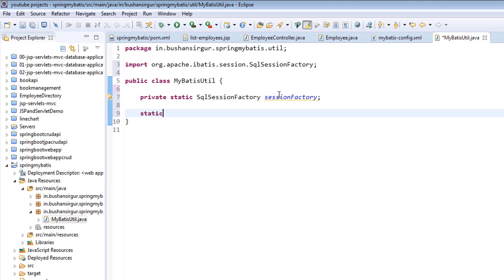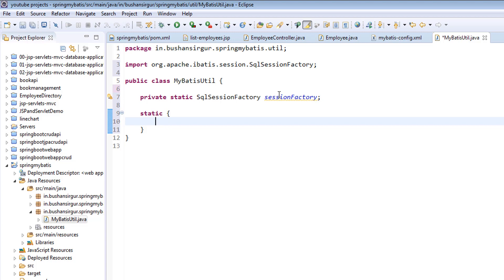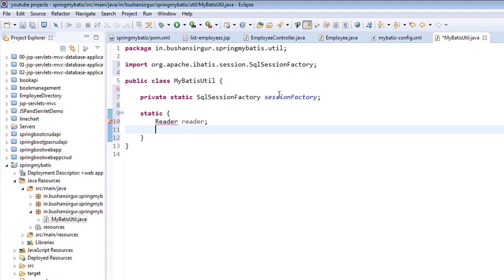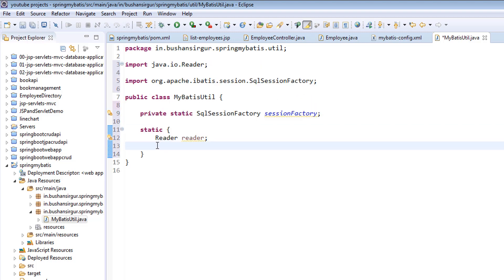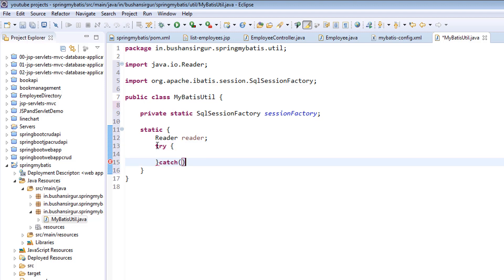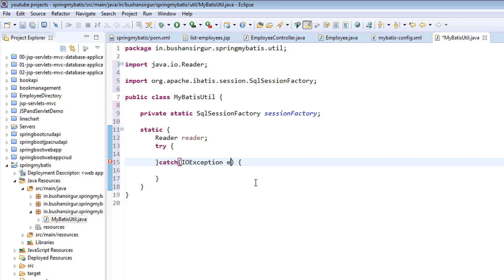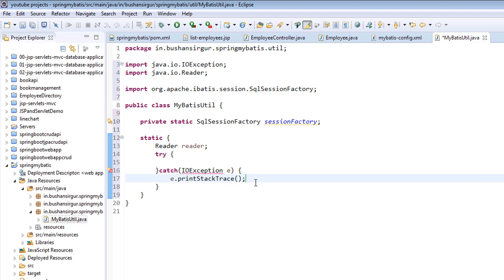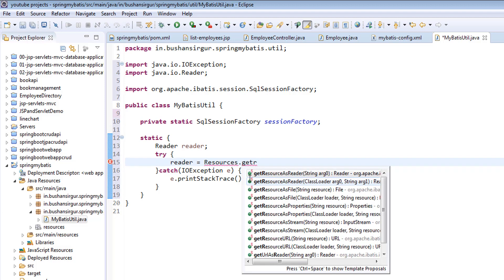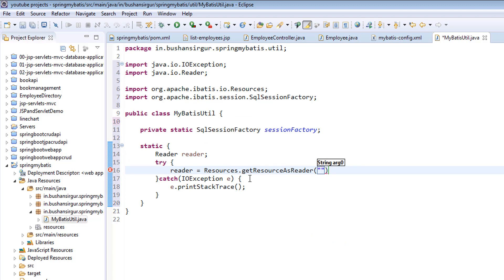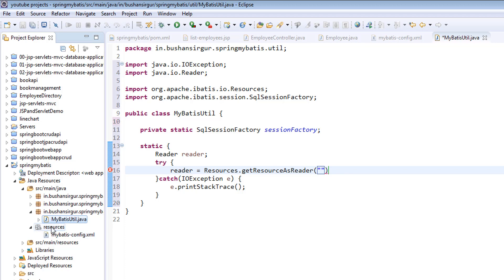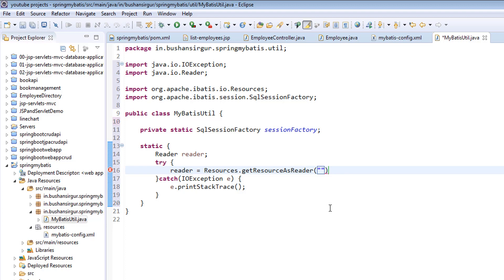Now I'm going to create a static block. Inside this, I'm going to create a reader — I'm going to call this reader, which is from java.io, and use Ctrl+Shift+O to import. Inside this, I'm going to write a try-catch block. We are going to catch IOException and print the stack trace. Reader is equal to Resources.getResourceAsReader, and inside this I'm going to specify the path where our configuration file is located — the configuration file which is located inside the resources folder. So: mybatis-config.xml.